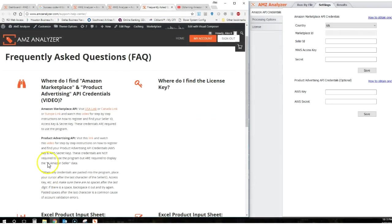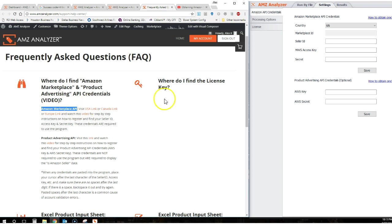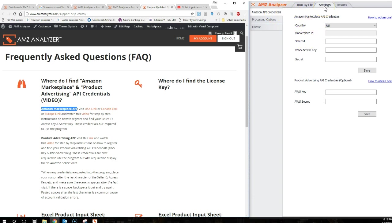Hi everyone, in this video I'm going to show you where to find your Amazon Marketplace API credentials, which are required by AMZ Analyzer in order to run the program and are entered in the Settings tab under Amazon API Credentials in this top portion of the program.